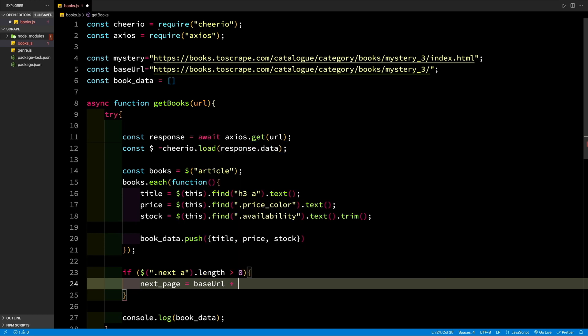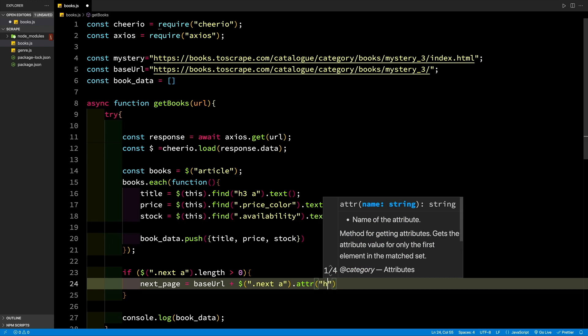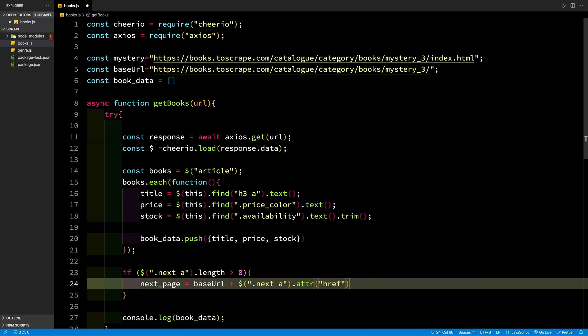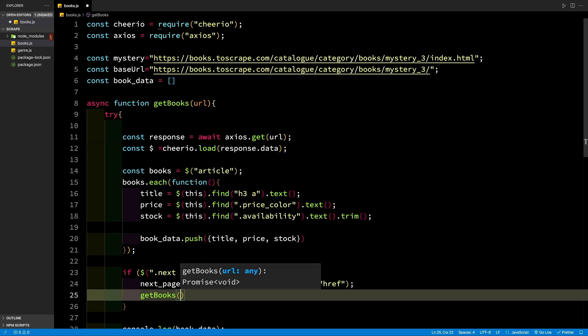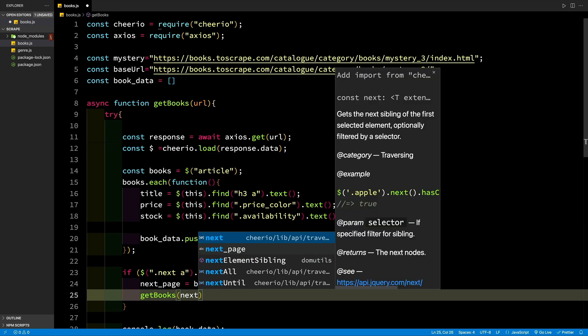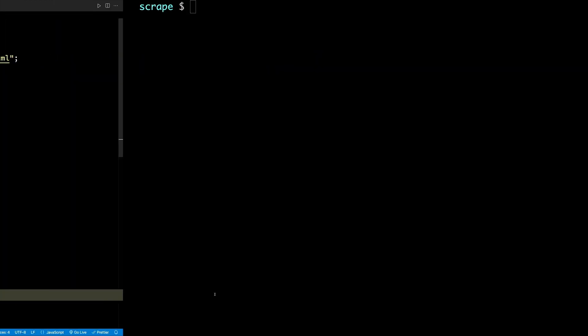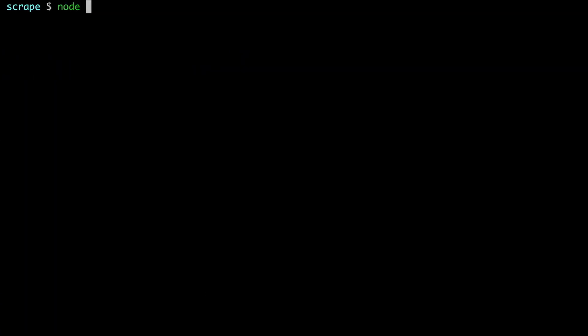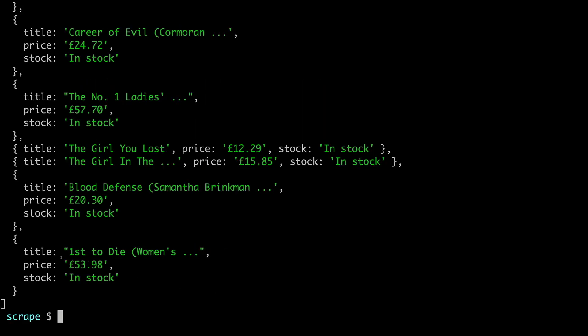Note that the href returned above is a relative URL. To convert it into an absolute URL, the simplest way is to concatenate a fixed part to it. This fixed part of the URL is stored in the base URL variable. Once the scraper reaches the last page, the next button will not be there and the recursive call will stop. At this point, the array will have book information from all the pages. The final step of web scraping with Node.js is to save the data.